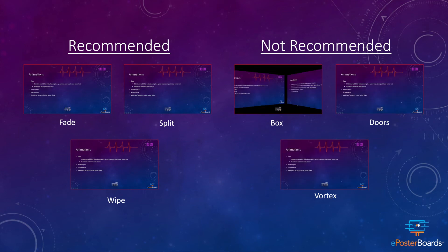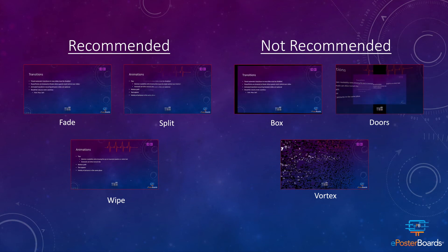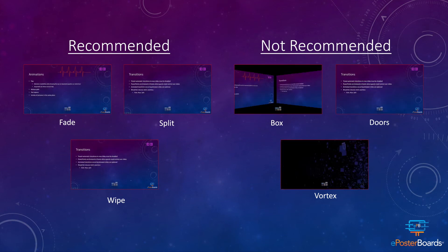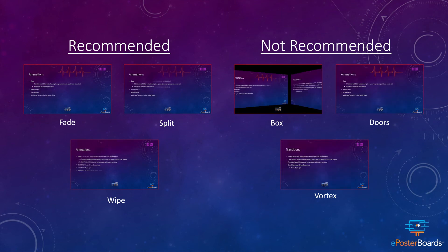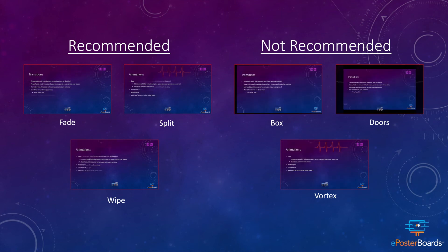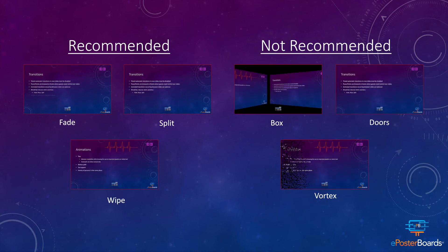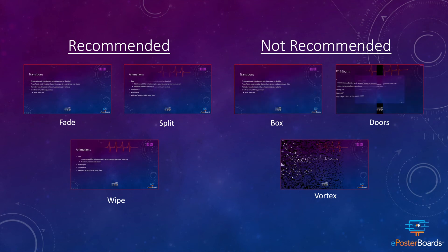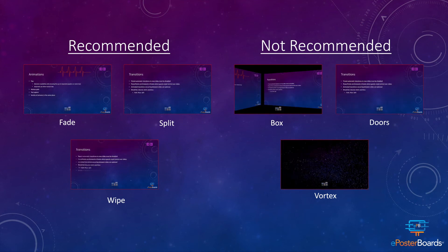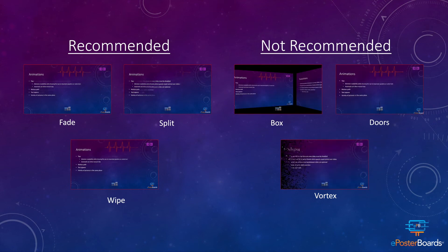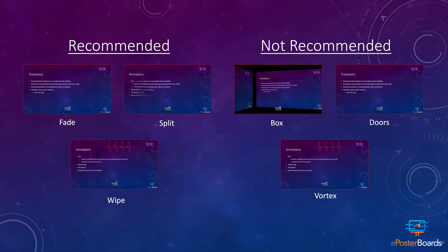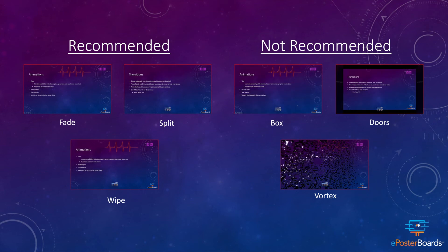On the right, we see three styles of transitions which are not recommended: the box, doors, and vortex, which incorporate drastic movement or change that can catch the audience off guard.